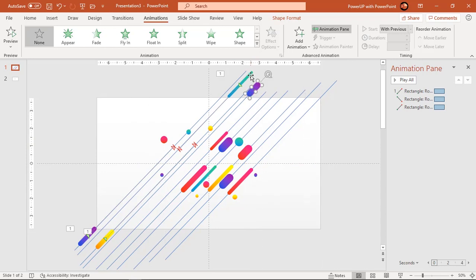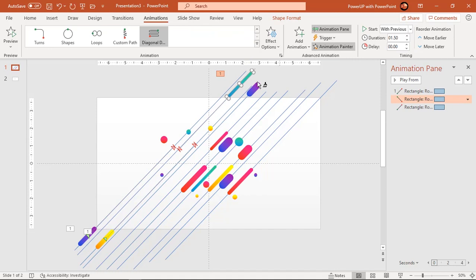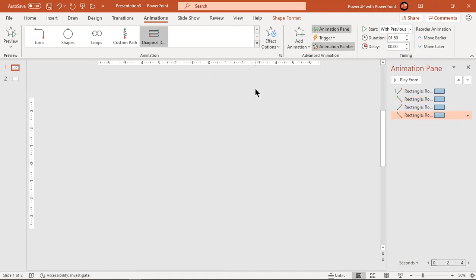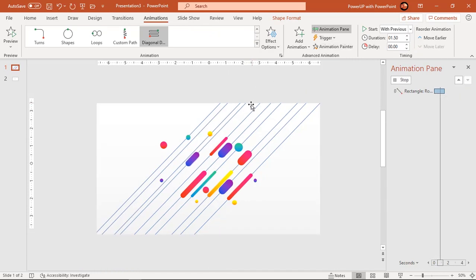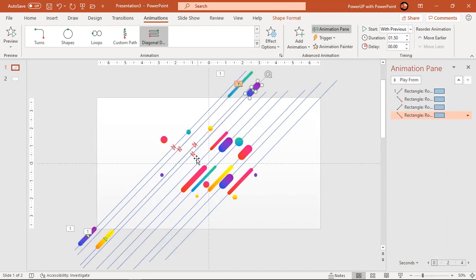You can make use of animation painter to speed up your process, but don't forget to adjust the end animation points.